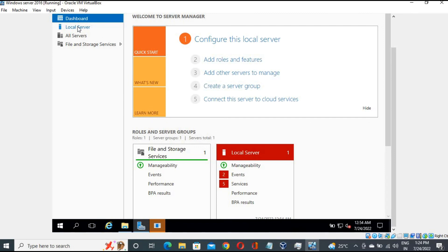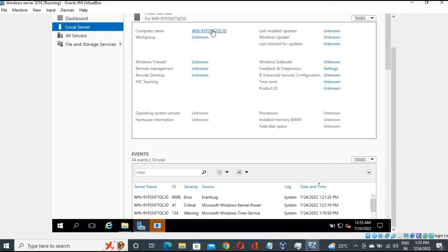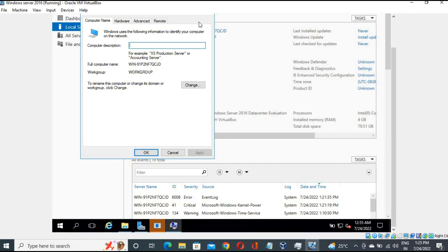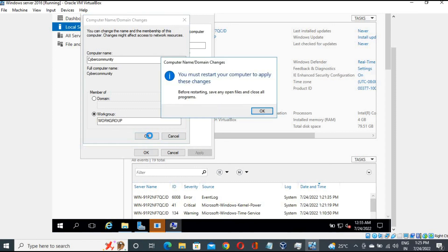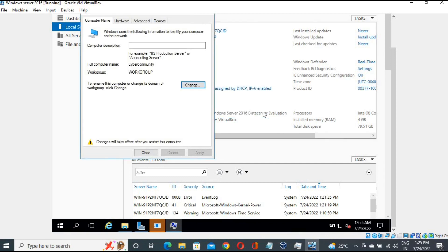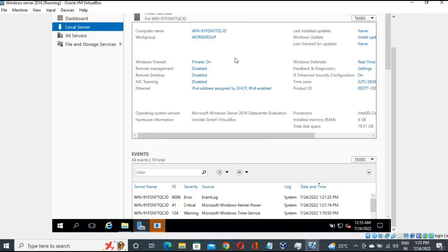Go back to Local Server. You can see there is a computer name listed. Let's change the name. Click on it — here we get Computer Description and Computer Name. Let me change it to 'Cyber Community' and click OK. It tells me the change will only take effect after a restart. I'm not restarting it right now — I'll choose 'Restart Later'. Once you restart, the name will automatically be changed.